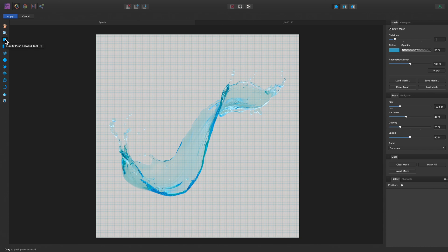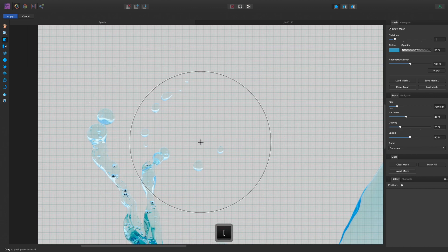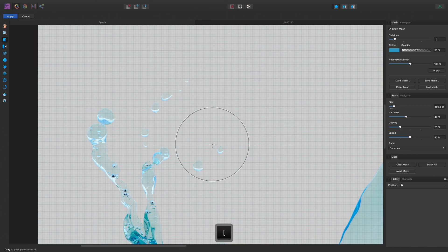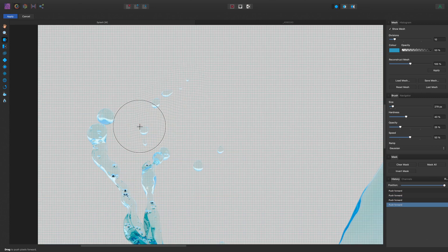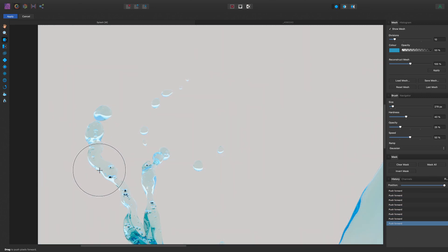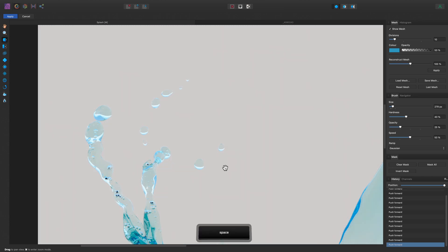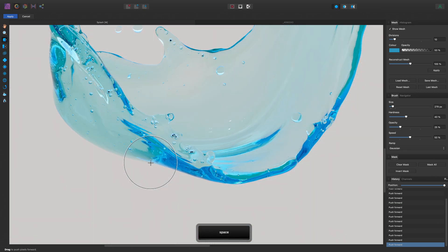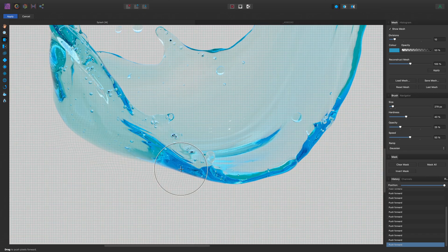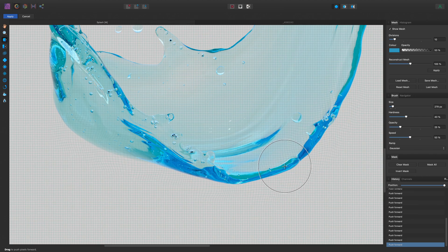We start with the Push Forward tool. I can zoom in, reduce my brush size using the left square bracket key, and then just click-drag to start pushing pixels around. I can hold Space and click-drag to pan around my image, and perhaps liquify the bottom area here.